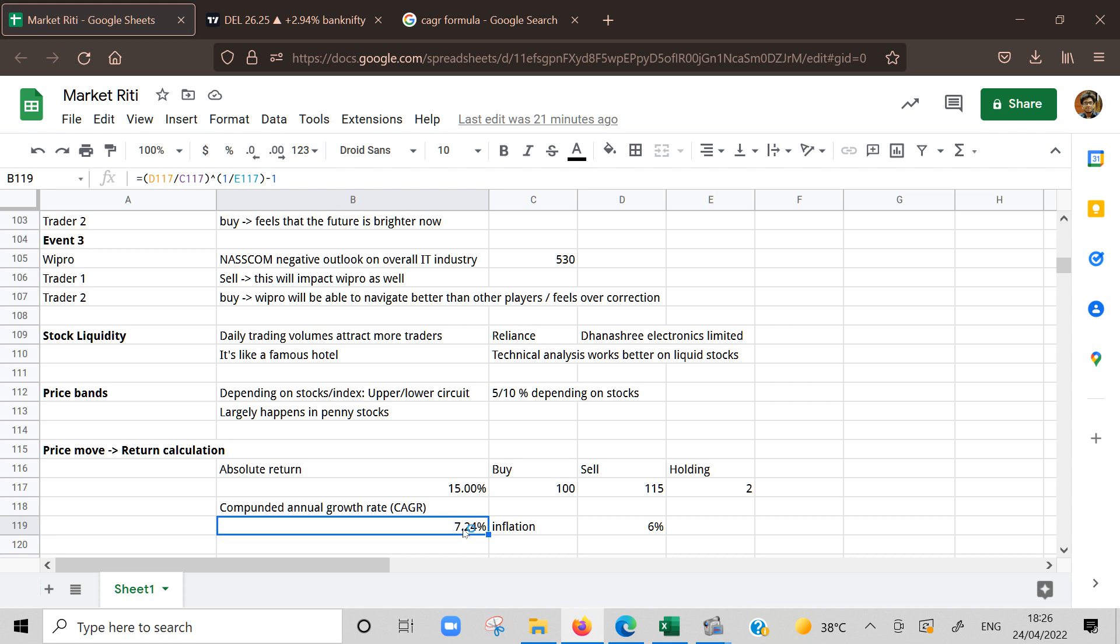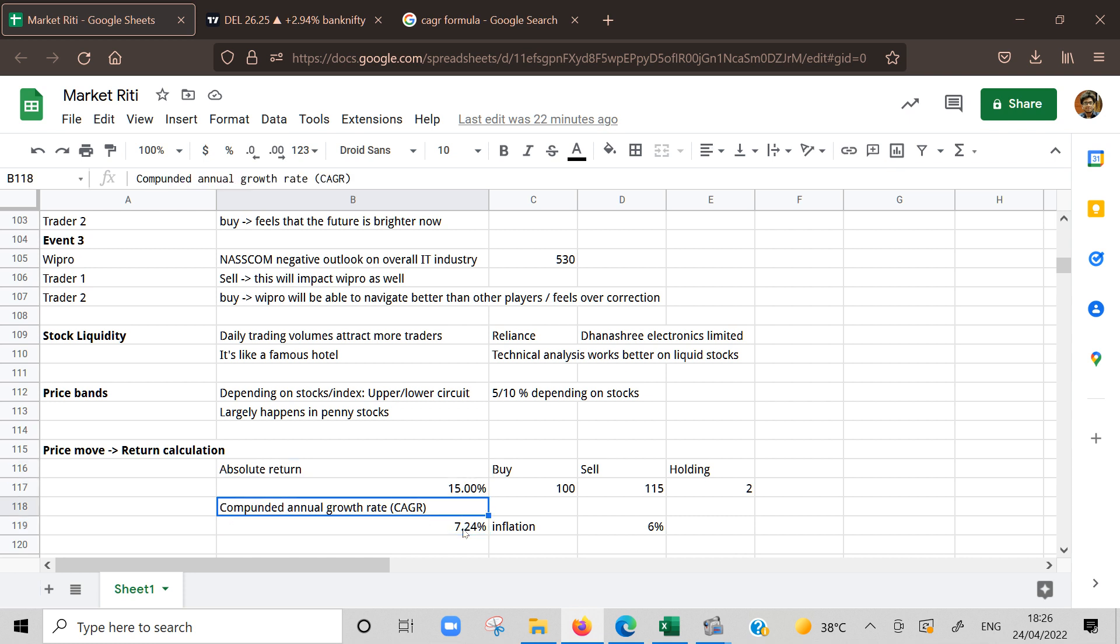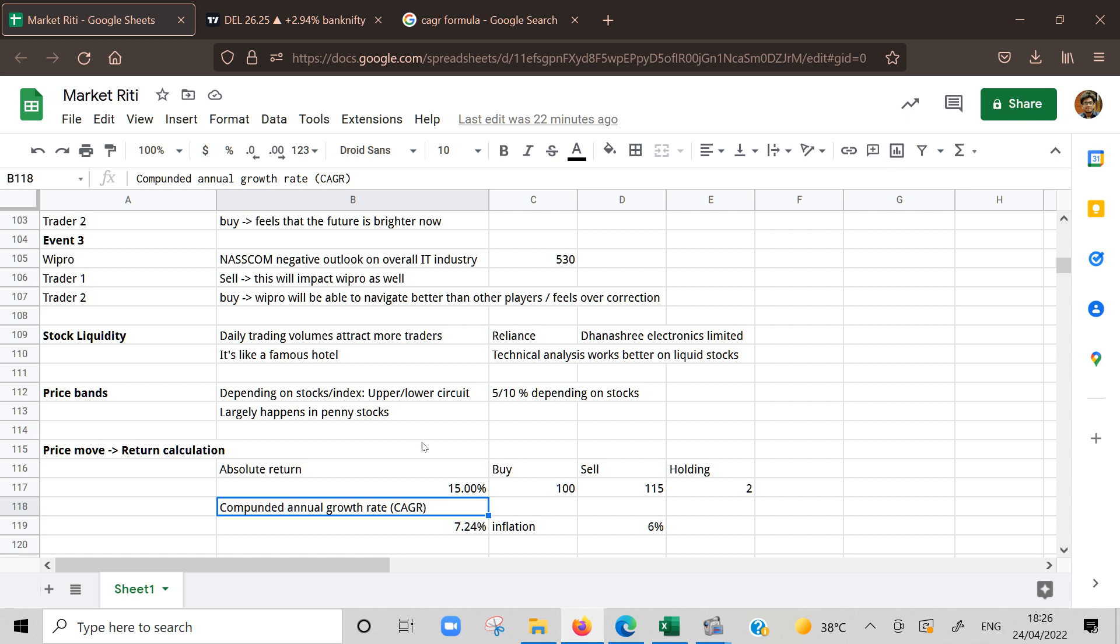Maybe FD would give, these days it doesn't but earlier FD gave around 7 percent, which is not great. Whenever you calculate returns for a stock holding, please calculate CAGR so that the base becomes common. That's it for the day. We saw why stock prices move.